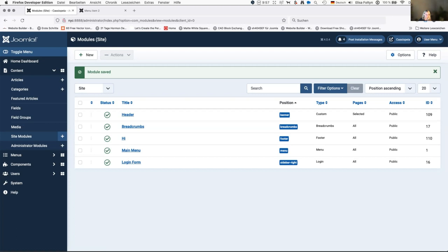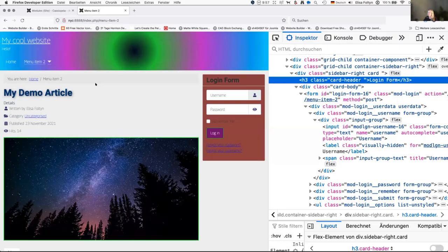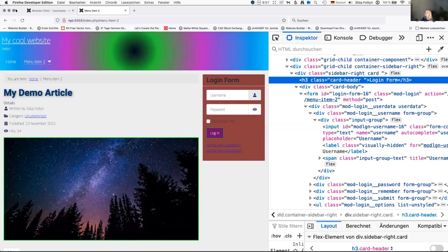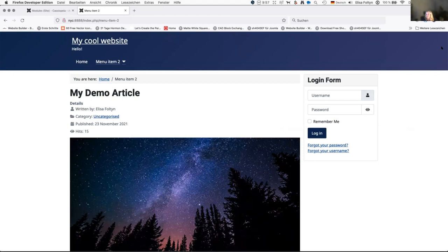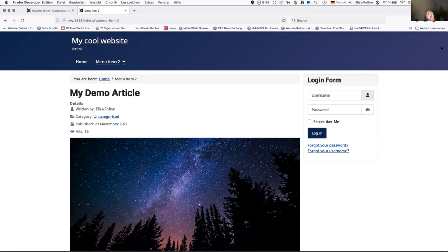Beside Bootstrap 5, Cassiopeia is also based on CSS Grid — which is a great thing. I was hesitant to learn CSS Grid for a long time, but now all modern browsers support it and it's really fun to build websites with. In the browser inspector, you can see the CSS code for the site grid with grid-template-areas listing all module positions like banner, top A, top B, and so on, including the component position. You can copy this and paste it into your user.css to play with it.